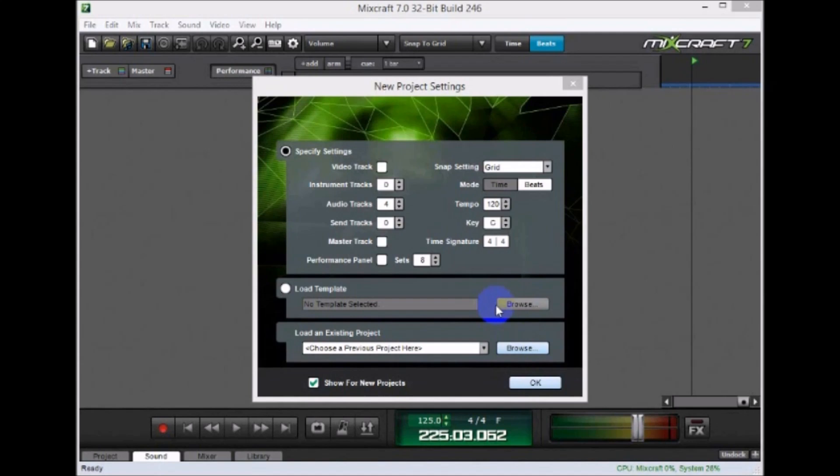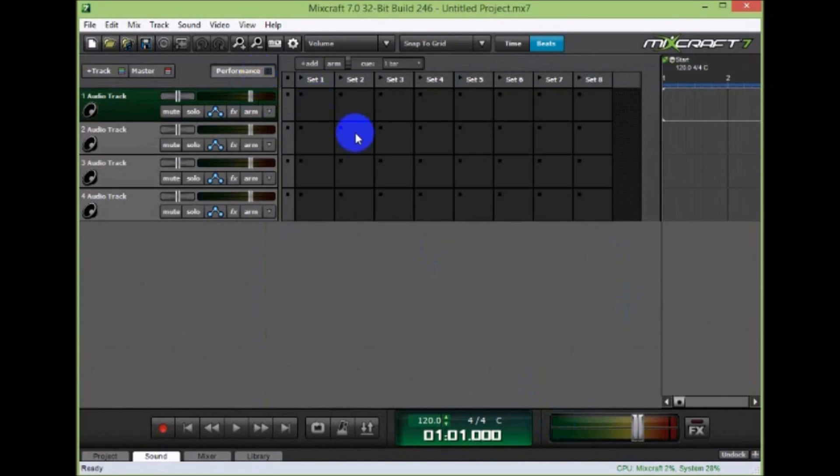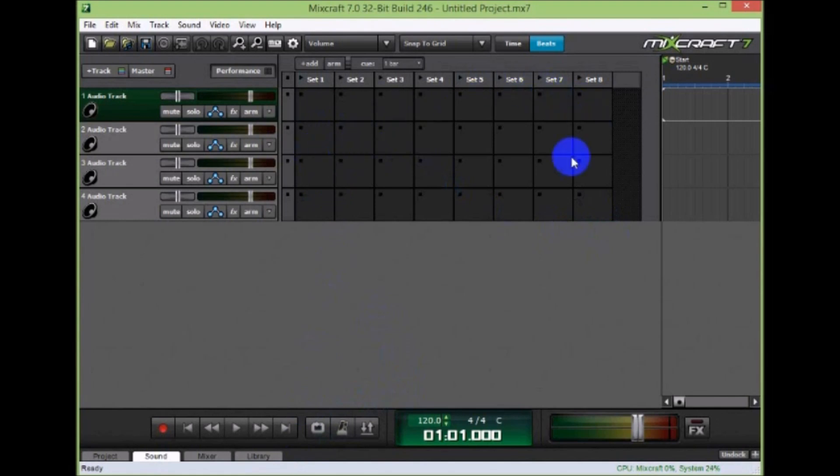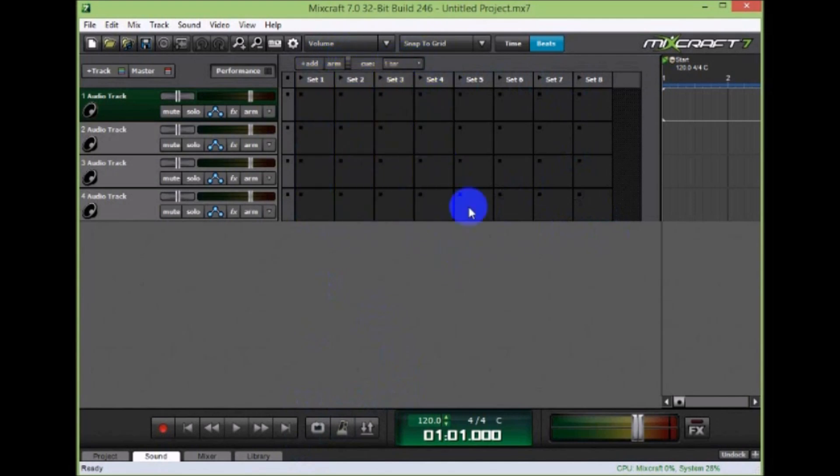This is a demonstration of a unique way you can use the new performance panel. I've got a new project here and I can click the performance panel or press the P button, which shows the performance panel. It defaults to eight sets, and a set is vertical. This is a set, this is another set, another set, set five.